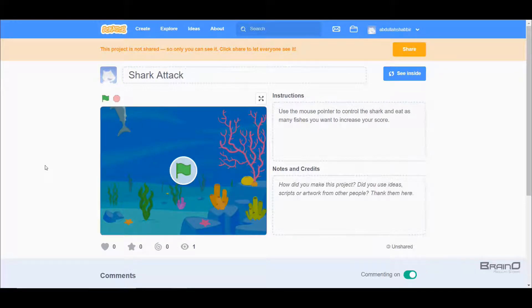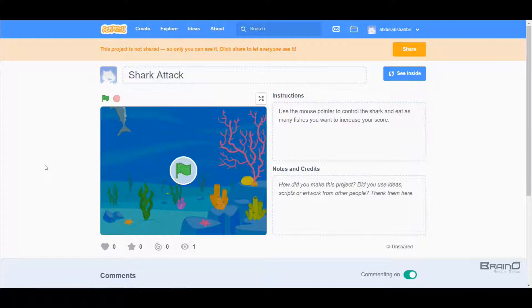Hello Scratchers, so in this tutorial we will make another game and that game is called Shark Attack. What this game will do is it will allow us to control a shark with a mouse pointer, and in this game we'll also have a small fish.